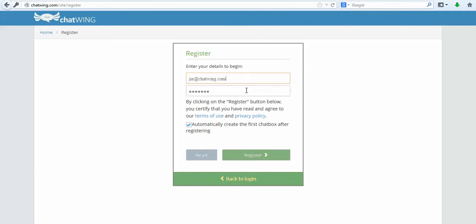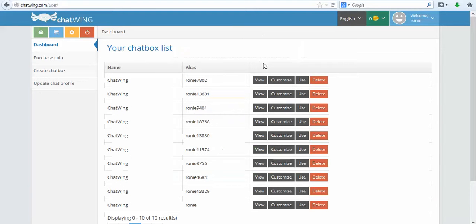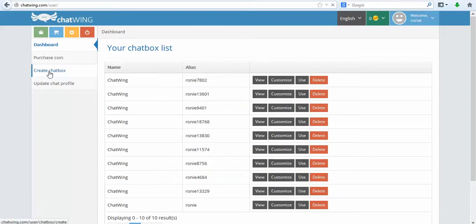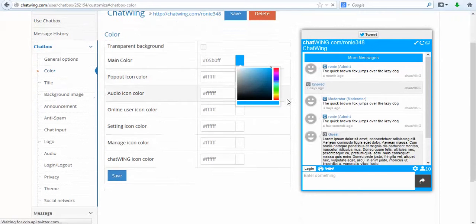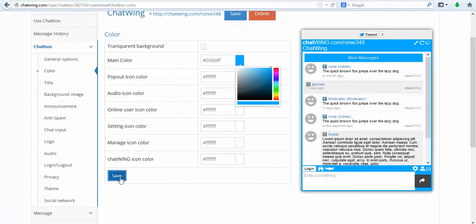You can also access your chatroom directly from the Chatwing Android app that can be found in the Google Play Store. Each chatroom you create has the capacity for up to 18,000 live chatters.